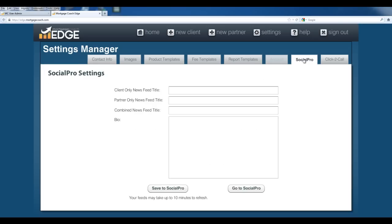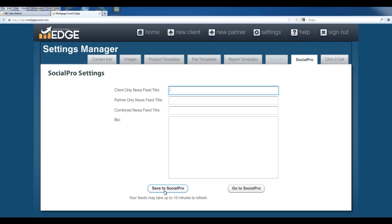Now SocialPro. If you do have SocialPro in your account, you'll have a SocialPro tab here that you can access, and you can generate things like your newsfeed titles, you can write a bio about yourself, and then you can save this to your SocialPro page. For more information on SocialPro, please see the SocialPro video that we've got in our library.